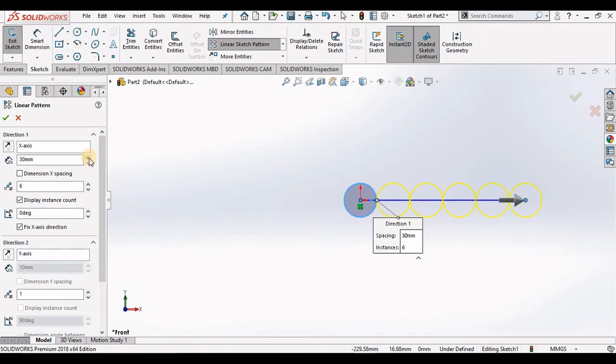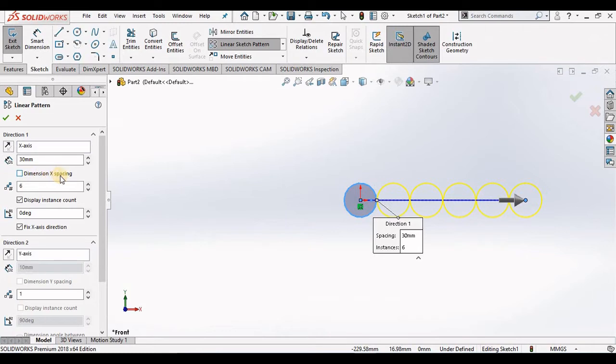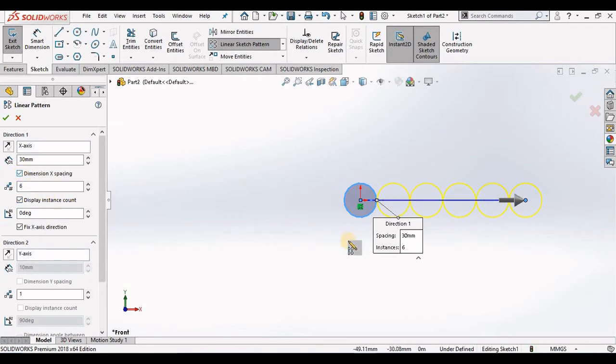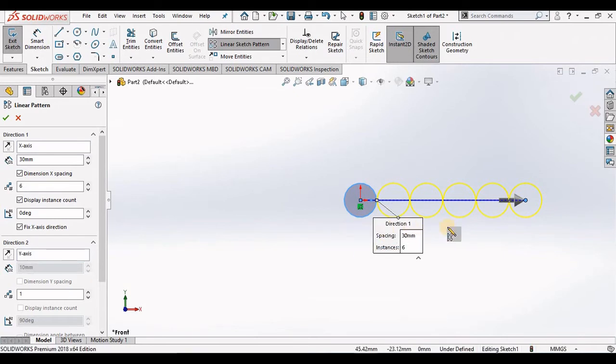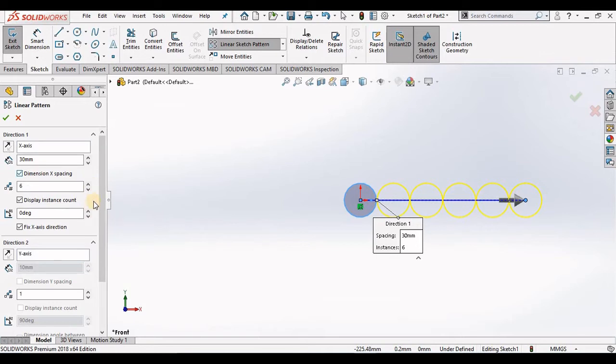Inside of the direction 1 property manager, notice we have a checkbox for dimension axis spacing and display instance count. I always recommend that you check both of these, that way these two values are displayed on the screen and you can change those values on the screen without being required to return to this property manager.